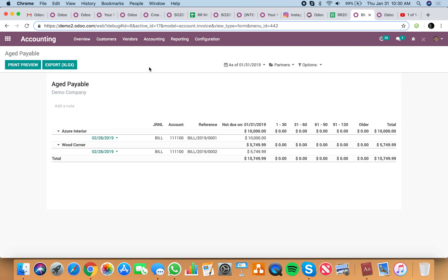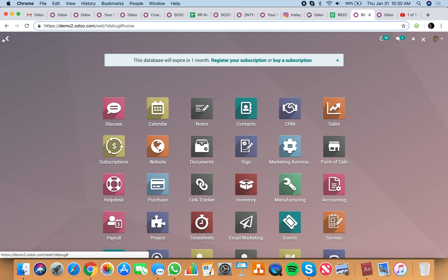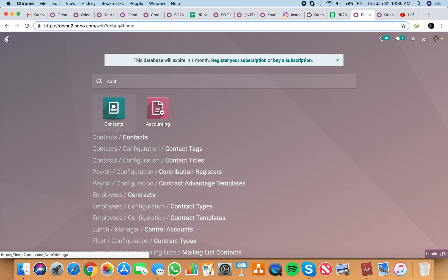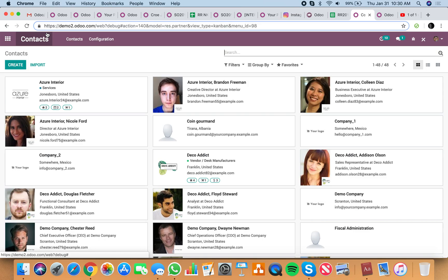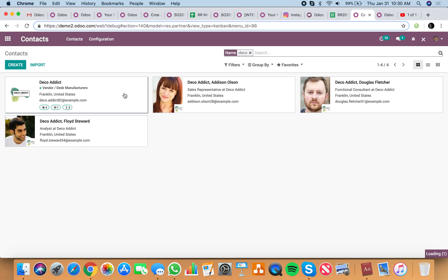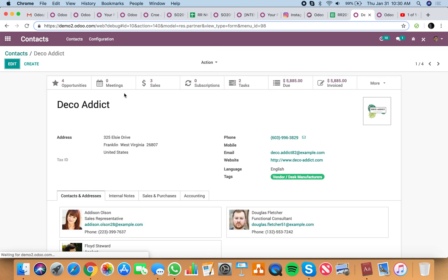If you have any questions, if anything is unclear with this, feel free to let me know. Another simple way to see how this works is to go directly to the contact record. Go to Deco, open Deco, and you can always see what's called the customer statement here per customer.